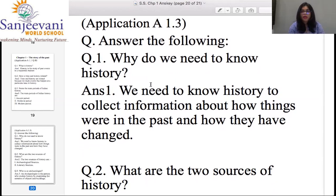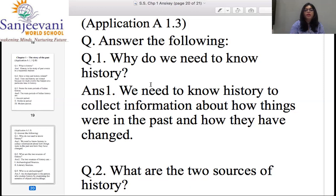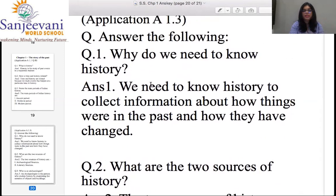Question one from Application 1.3: Why do we need to learn history? We need to know history to collect information about how things were in the past and how they have changed. For example, how people started using the wheel, why early humans started making weapons, or why early humans started wearing clothes — so they are all changes. Pause and see this answer.